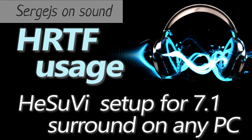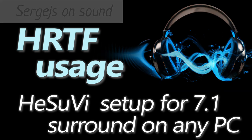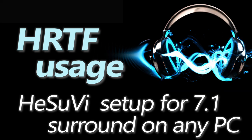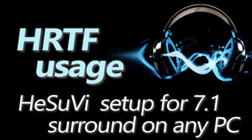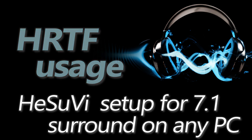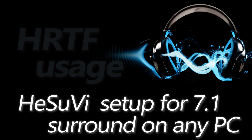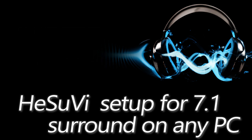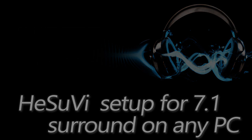Hello, I am Sergejs and in this tutorial we will install and configure HeSuVi so that it can be used with individual HRTFs only without head tracking.